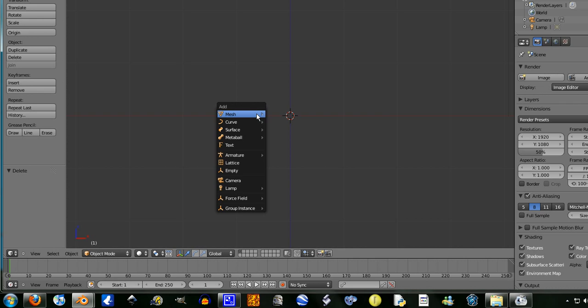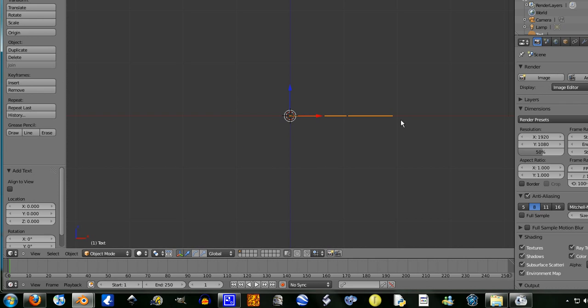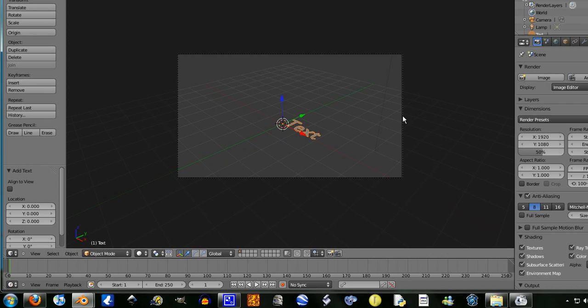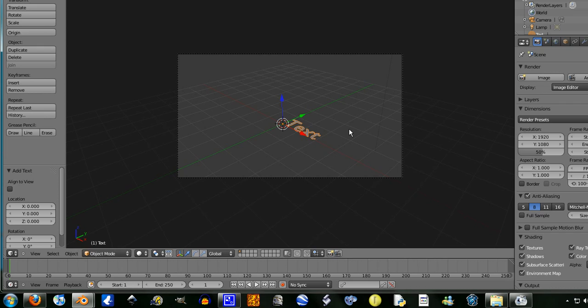We're going to shift A, add text. Press 0 to go into camera mode. Since we're going to be doing all this from the camera, it makes sense to go to the camera mode while we're here.